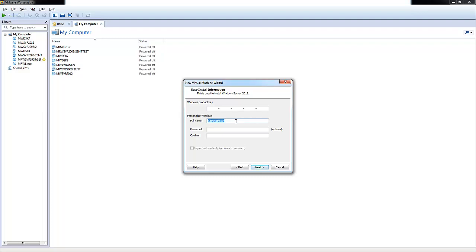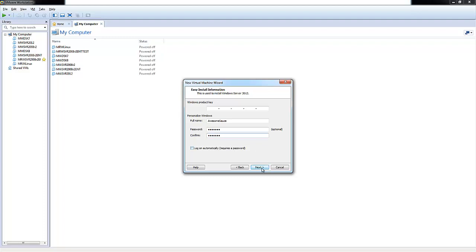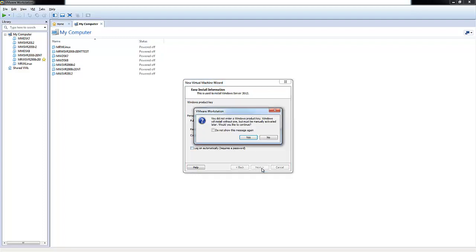You can also personalize your Windows. I'm going to change the full name to Awesome Sauce and then configure the password for this account. You can choose to log on automatically, but we'll pass on that and choose Next.